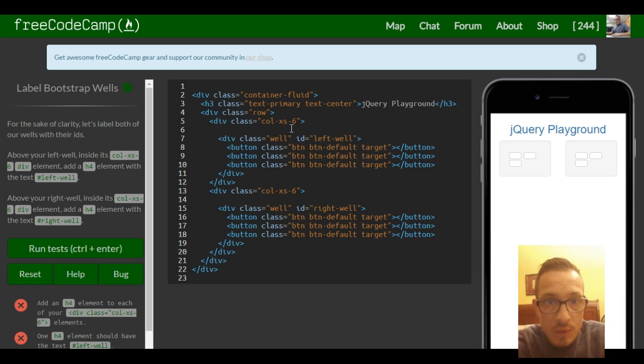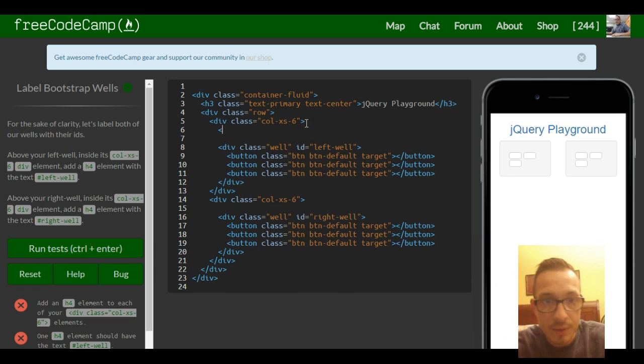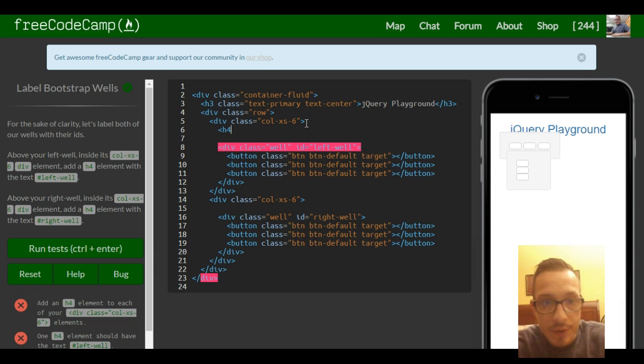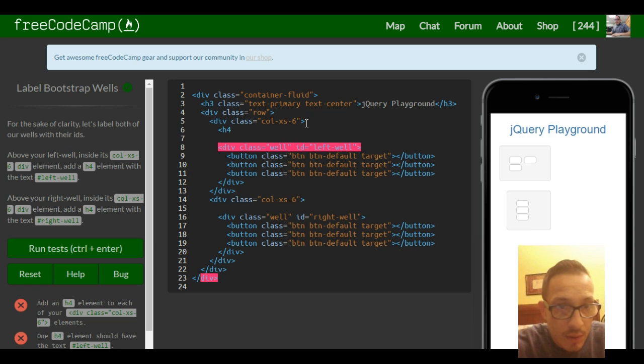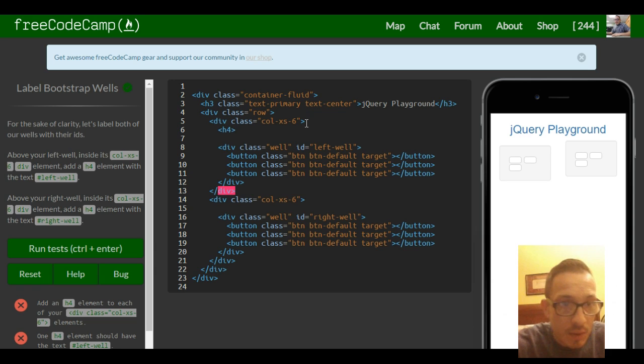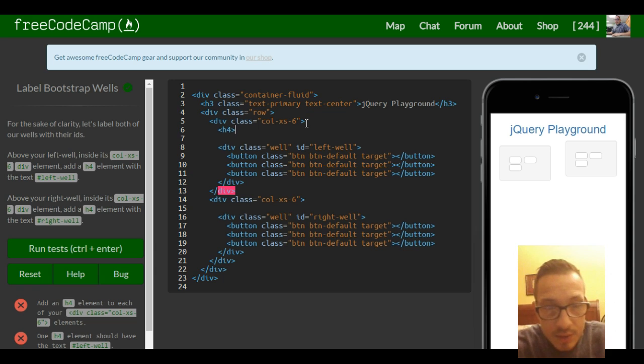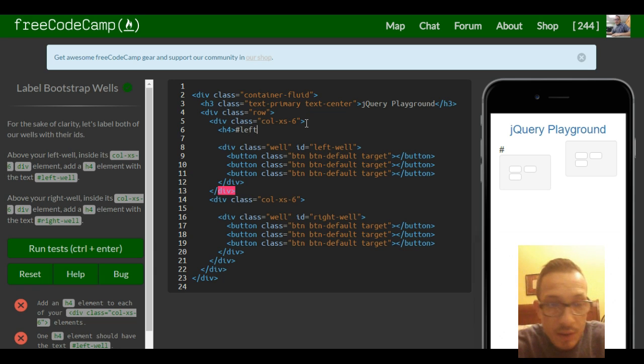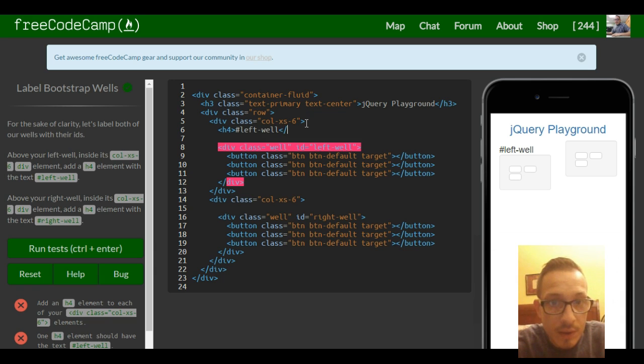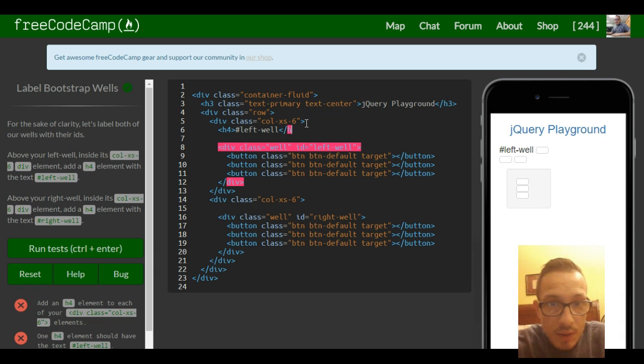We're going to do an h4 with the text hashtag left well, and then close the h4 tag.